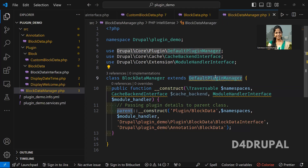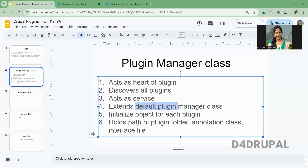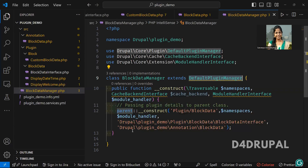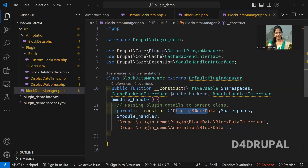Here we are passing those, and as I already mentioned, it holds the path of the plugin folder, annotation folder, and interface path. Here you can see this is the plugin folder — where you are going to create all the plugin files. When it comes to a plugin block, it will be under Plugin/Block, or for field type, Plugin/Field/FieldFormatter or FieldWidget like that. In my scenario, I created a folder called BlockData to hold all the plugin files.